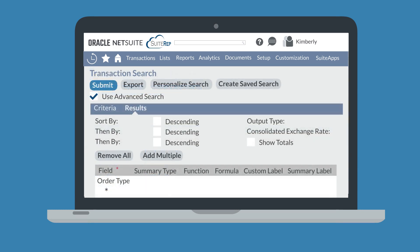Another useful tool under Results is the Custom Label column. Under this column, you can change the names that fields will appear with in the search results. If you are using summaries in your results, you can even name your summarized fields under the Summary Label column.